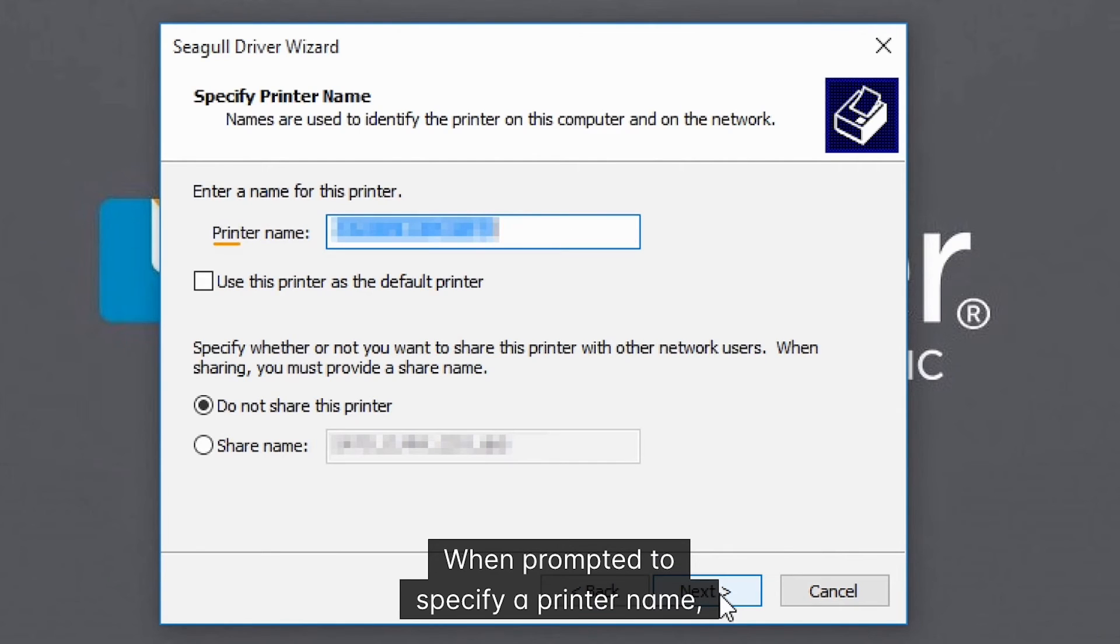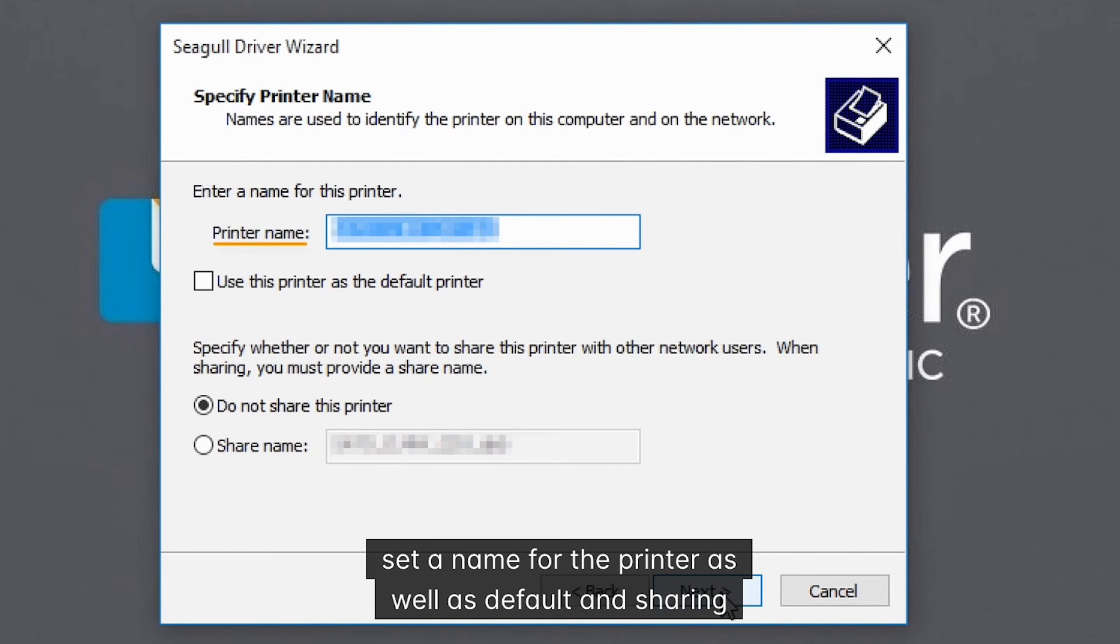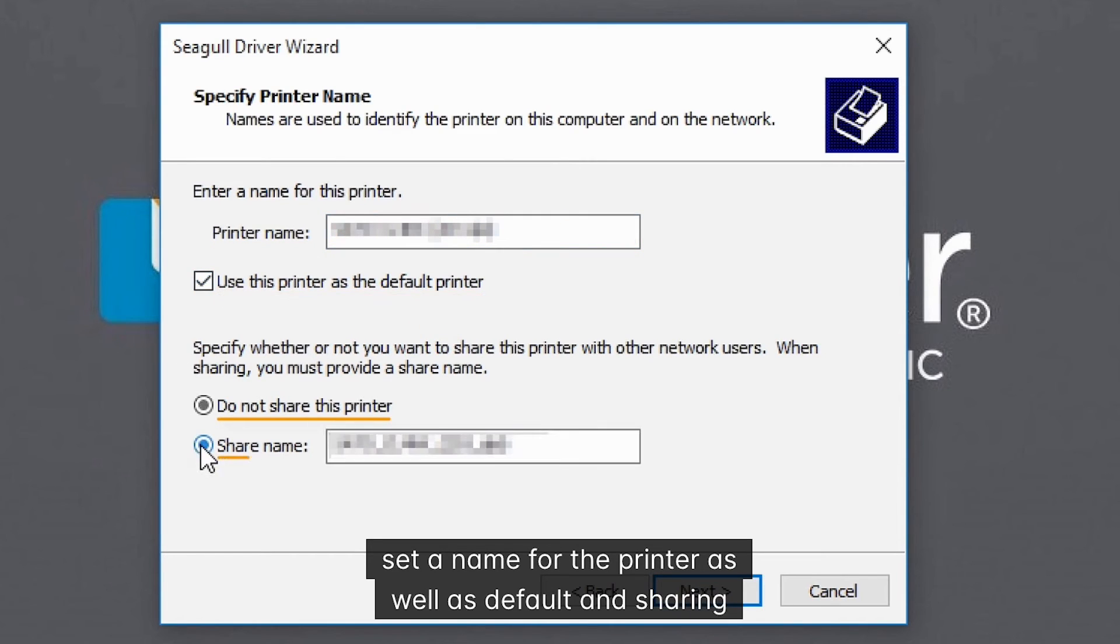When prompted to specify a printer name, set a name for the printer, as well as default and sharing options.